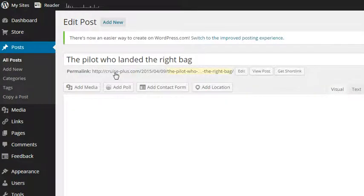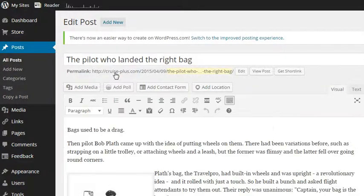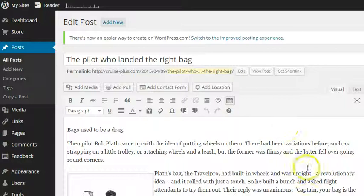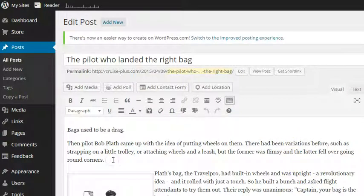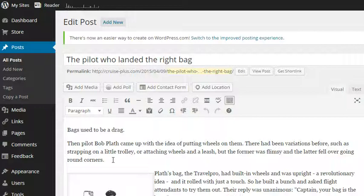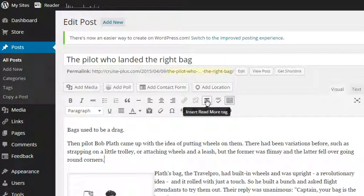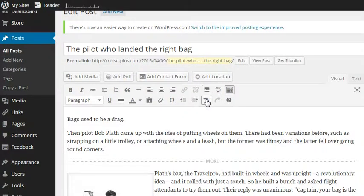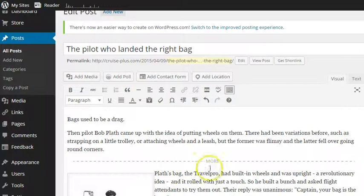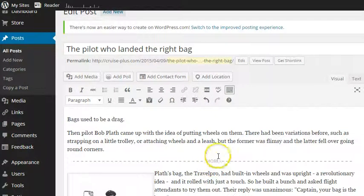Basically you pop the cursor where you think you want the read more tab to be, and then this is the little one, insert read more tag, so you click on it, and that's when that appears there.